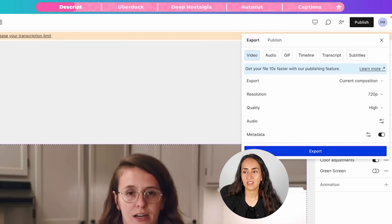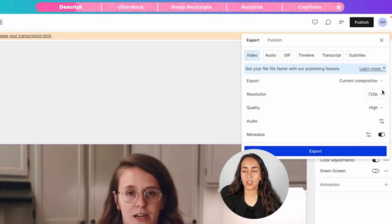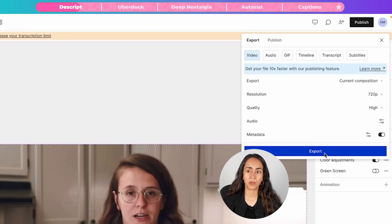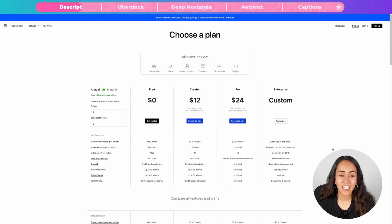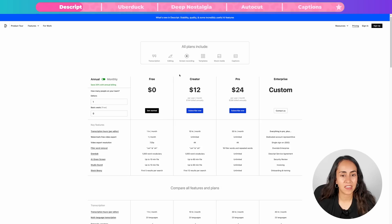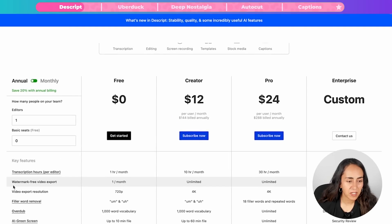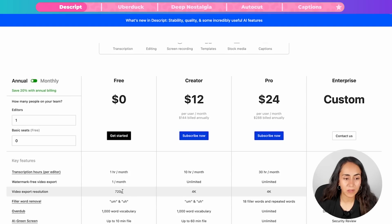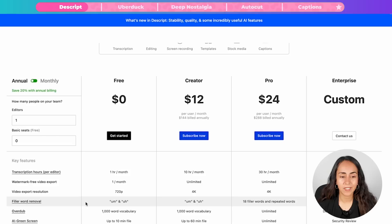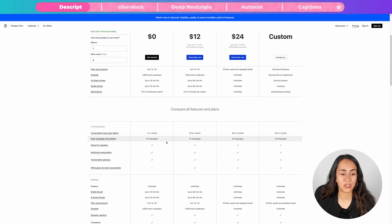If you want, you can adjust some settings. Because I'm using the free version of Descript, I can only download the video in 720p. I can select quality 'High' and then export my video by clicking the Export button. On the Descript pricing page, you can use it for free and there are paid plans. With the free version, you get one watermark-free video export per month at 720p. You also get filler word removal, so you can remove 'um' or 'uh' from your videos, plus many other cool features.